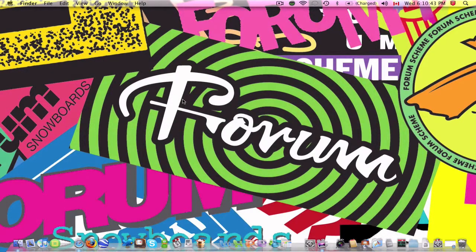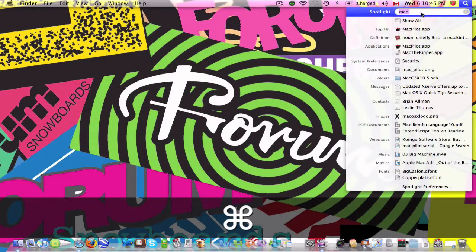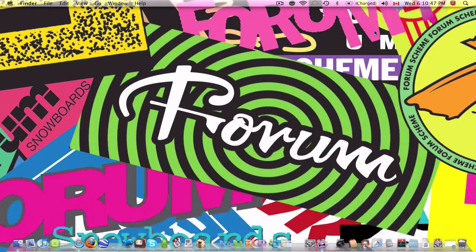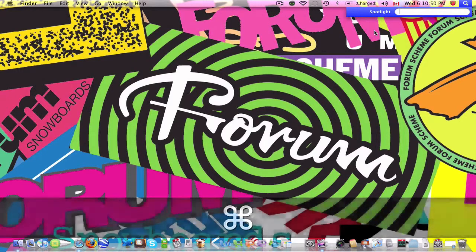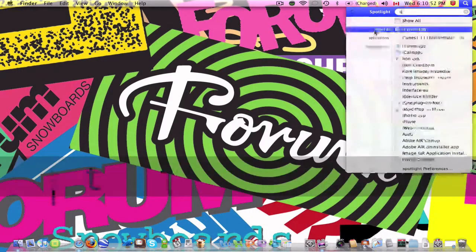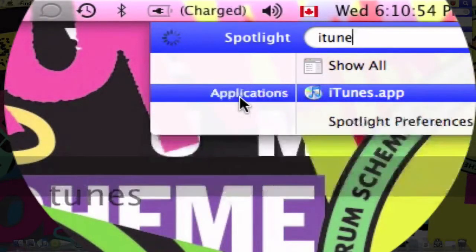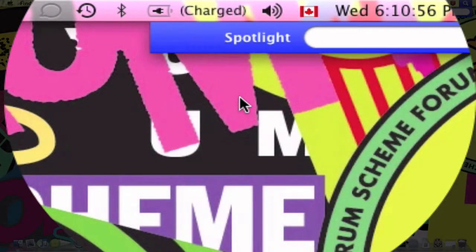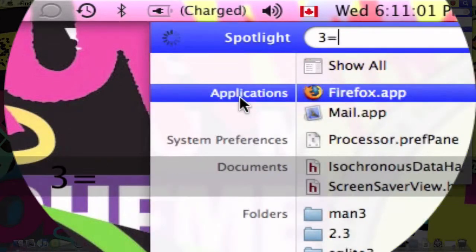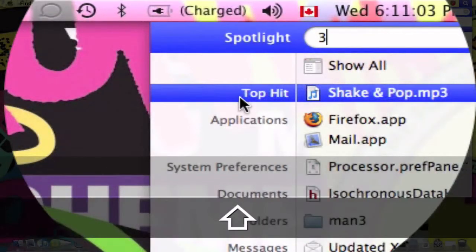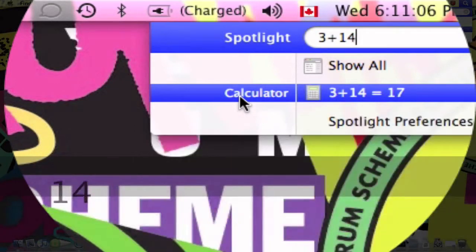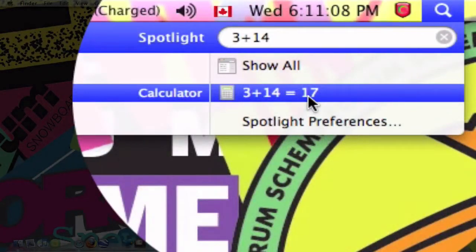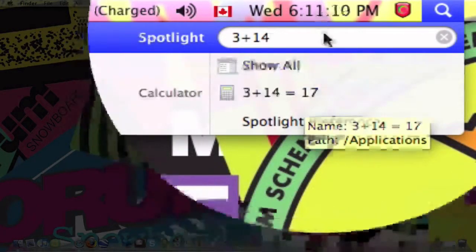Another one is Command-Spacebar, which opens your Spotlight, which I use a lot since it's probably one of the greatest things. Because if I type in iTunes, it pops up right away. And Spotlight can also do the calculator application. So let's say I do 3 plus 14. There it is, 17 right there. So that's really cool.